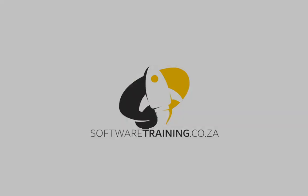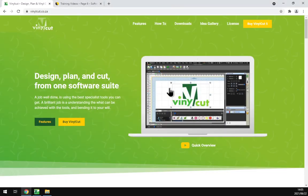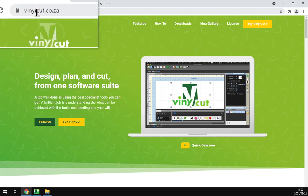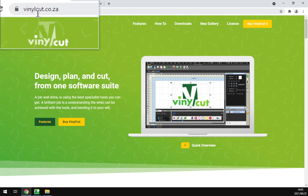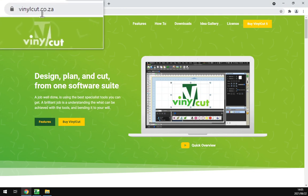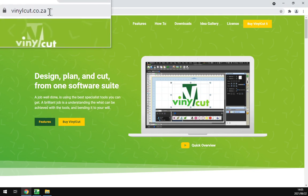Now first thing you want to do is navigate to vinylcut.co.za. You can just put that in your URL or search it in Google.